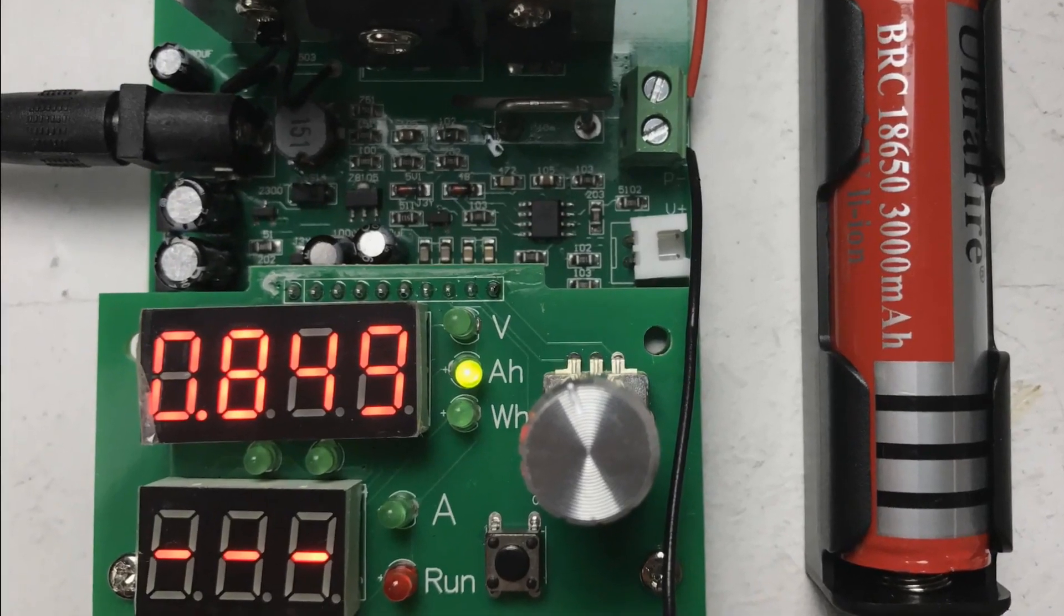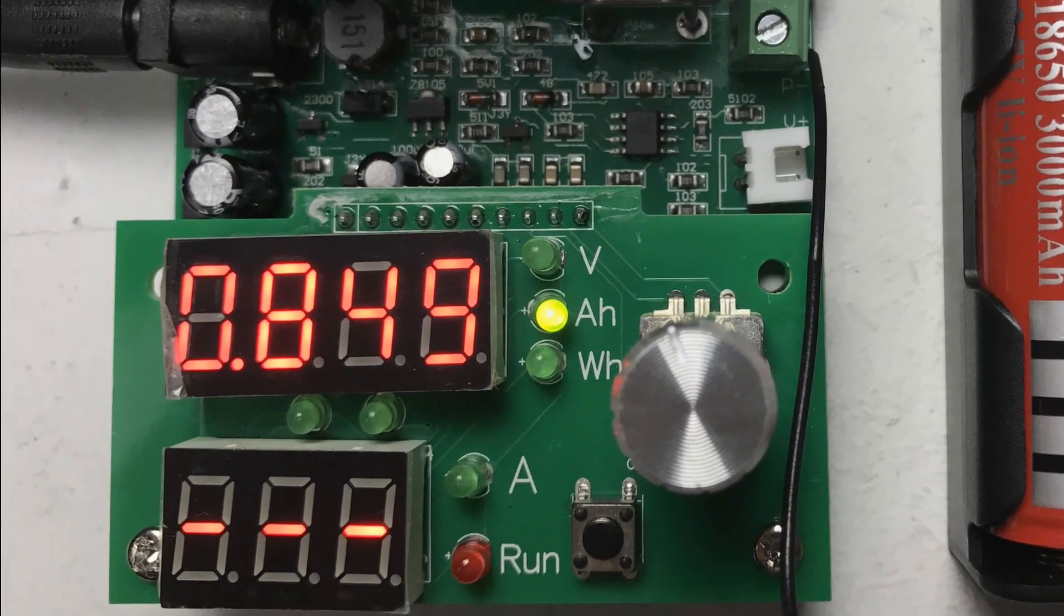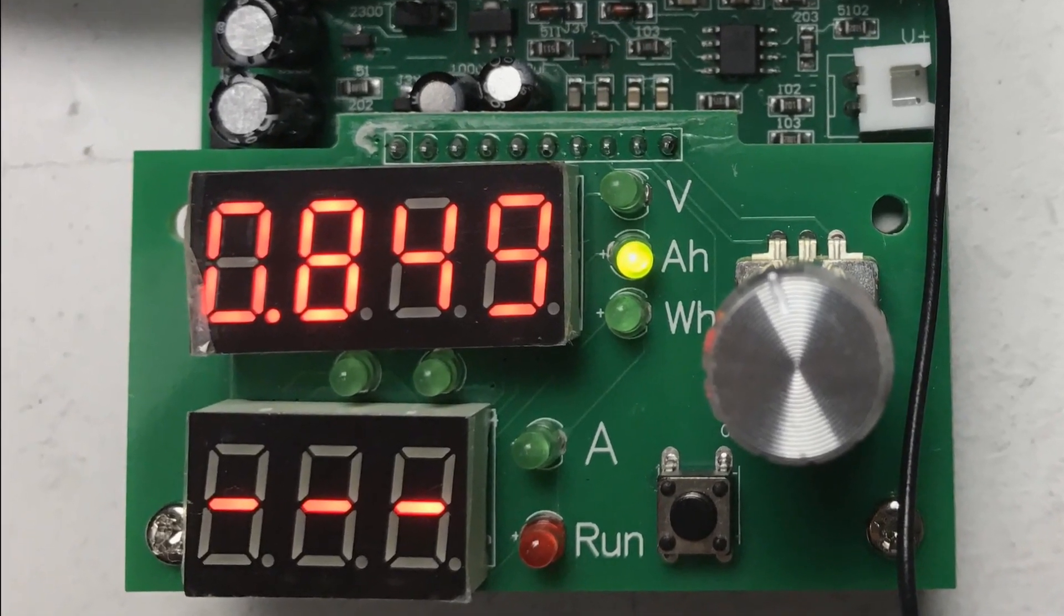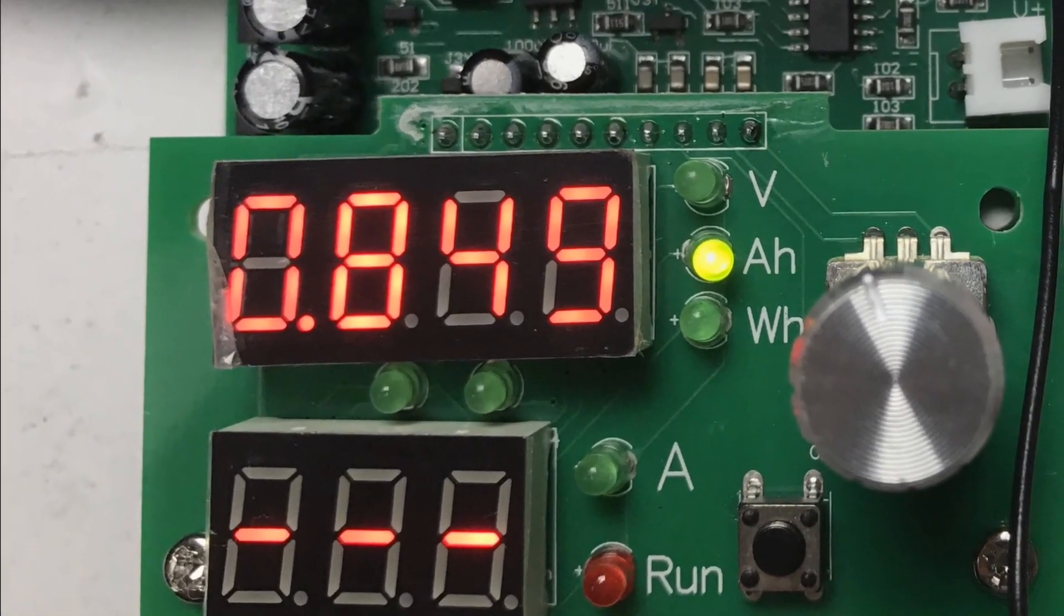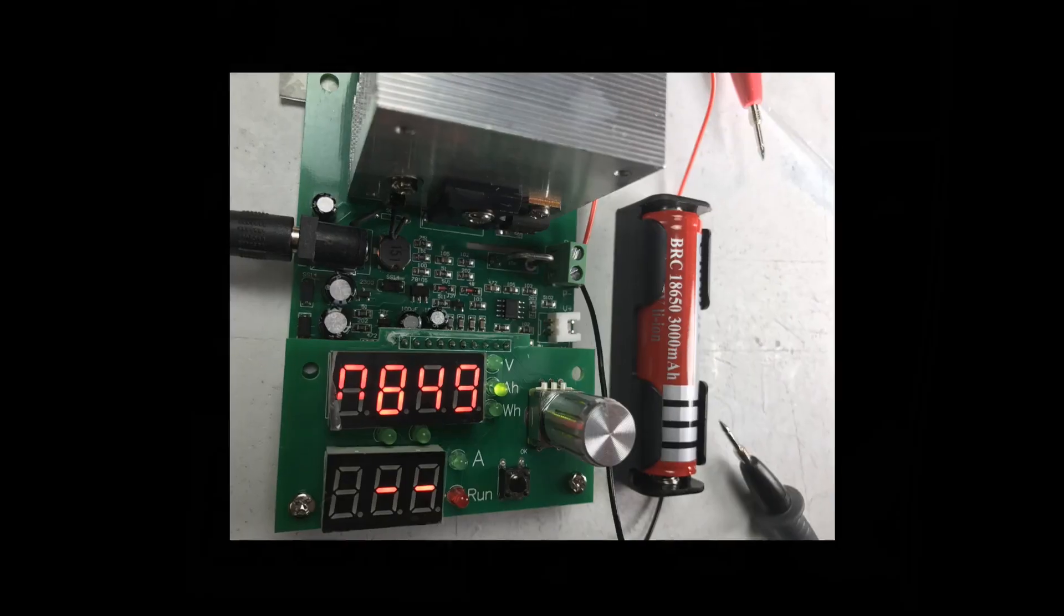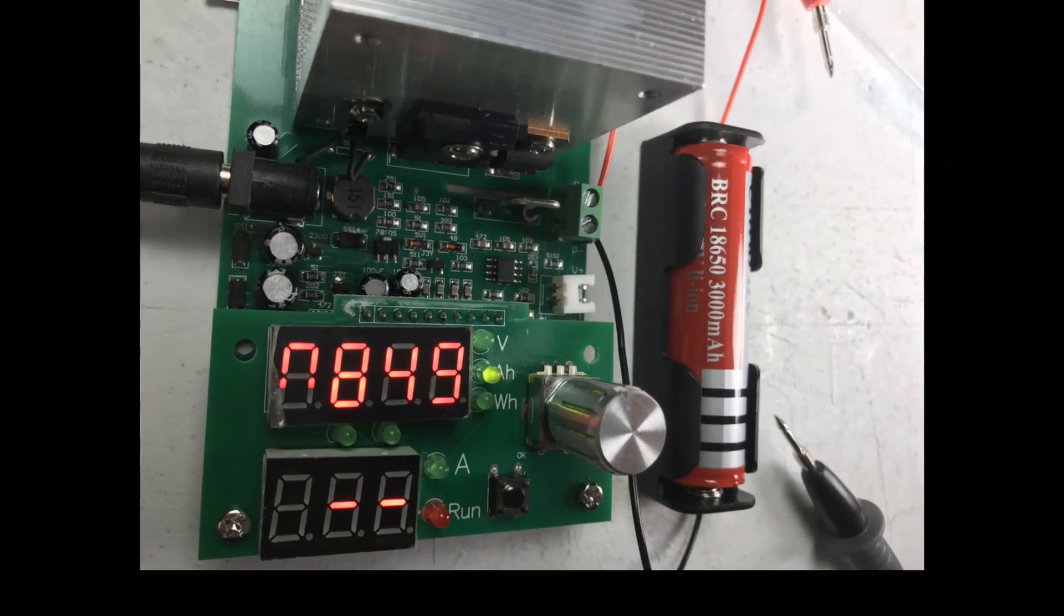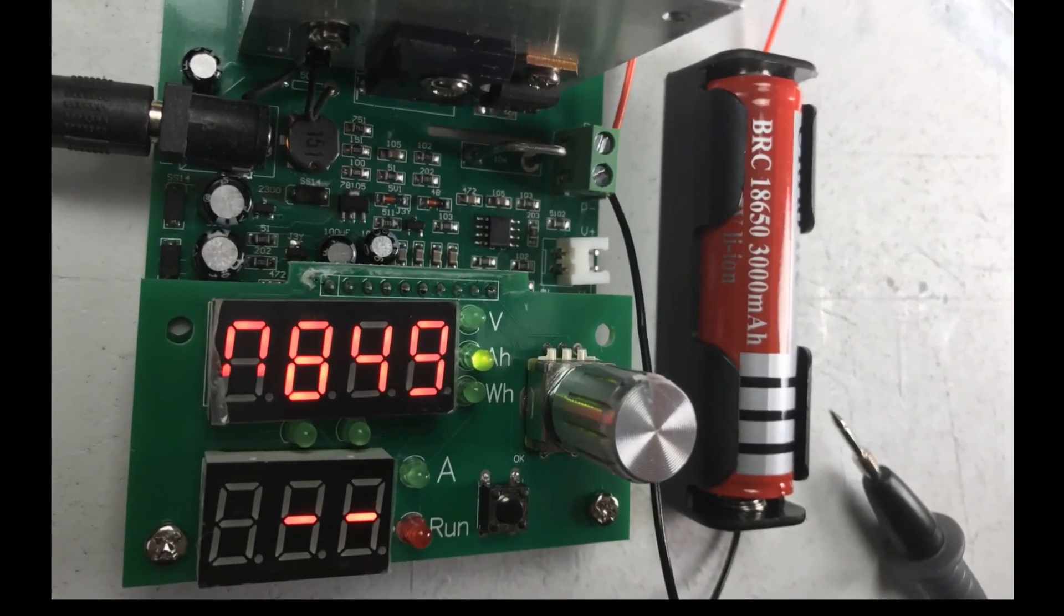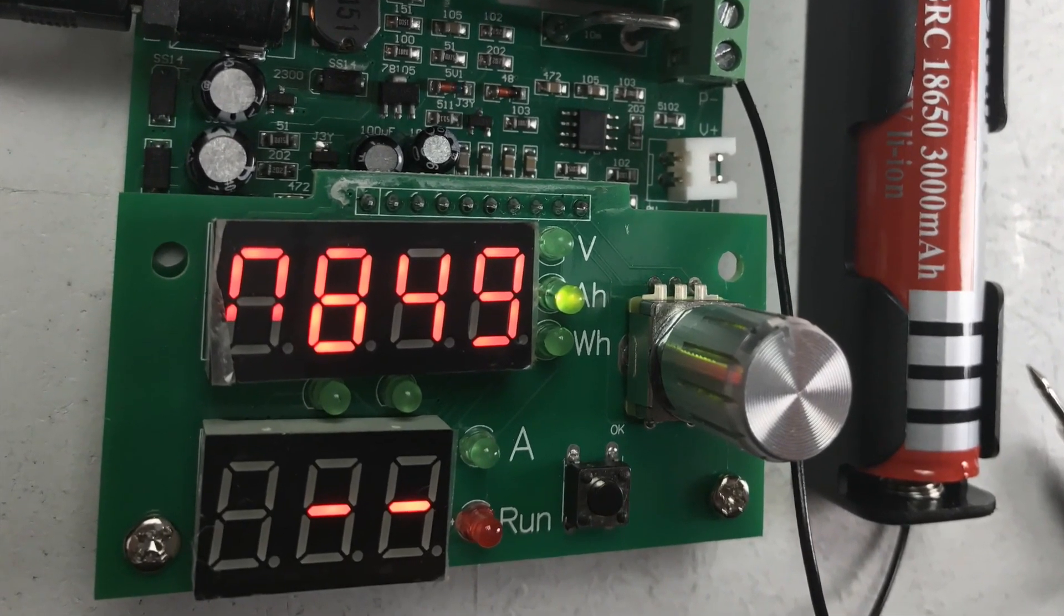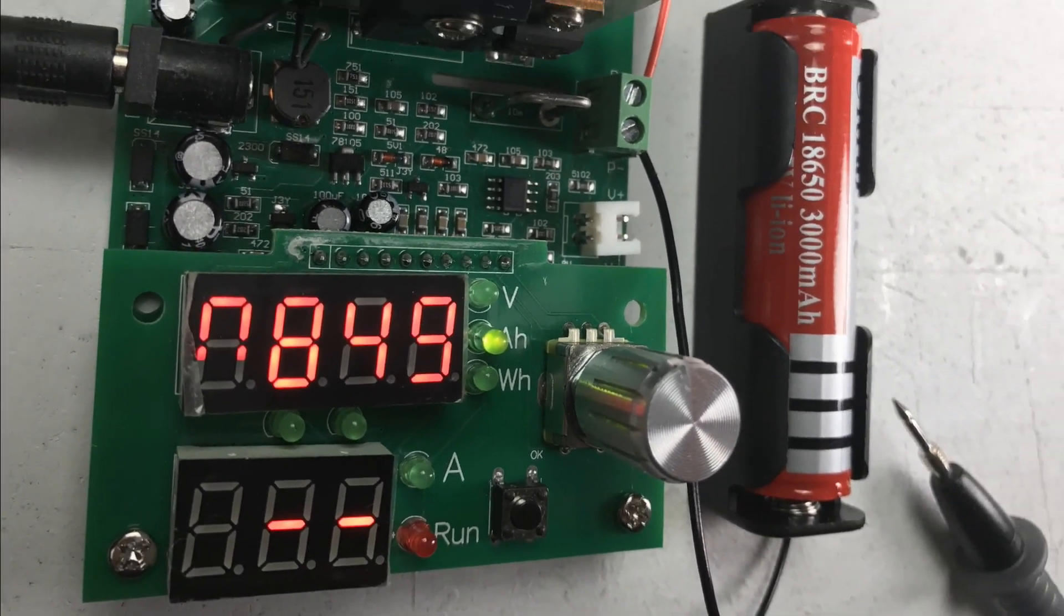So the test has gone through successfully and no surprise they do not produce the 3000 milliamp hour capacity as written on the battery. It's about 800 to 850 milliamps, a fair bit less than the 3000 milliamp hours claimed.